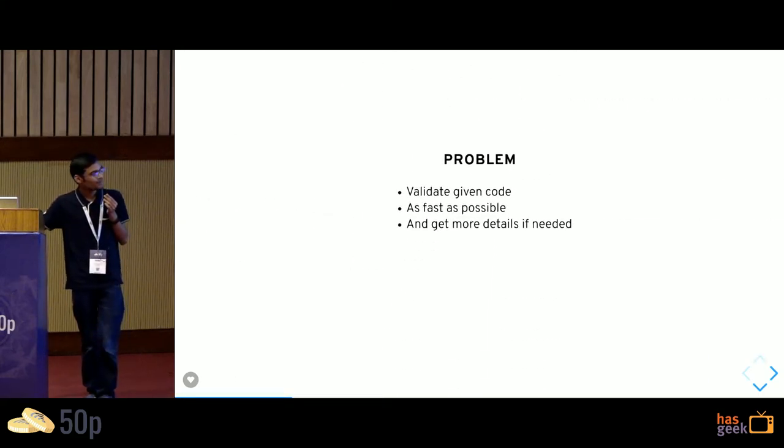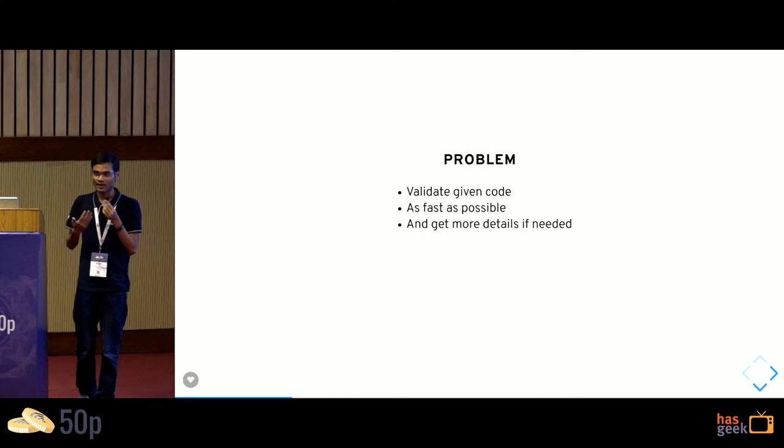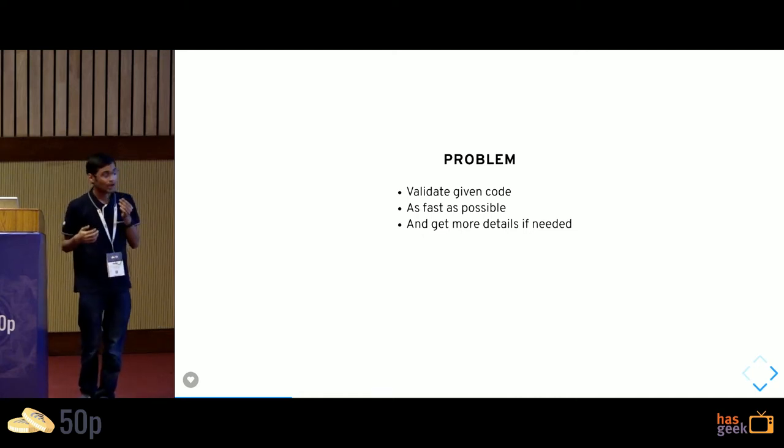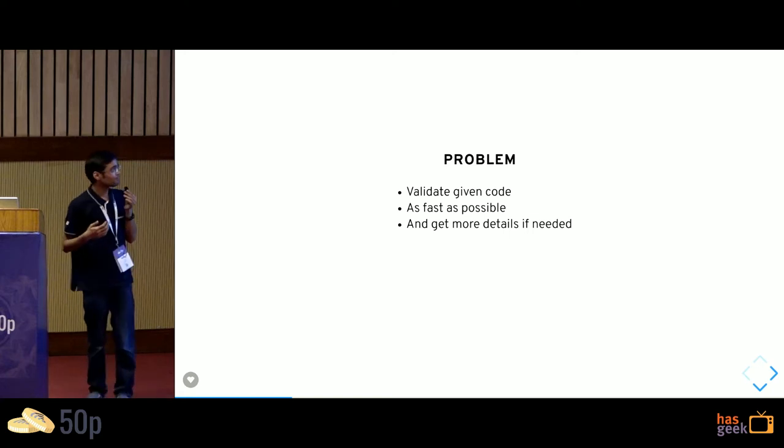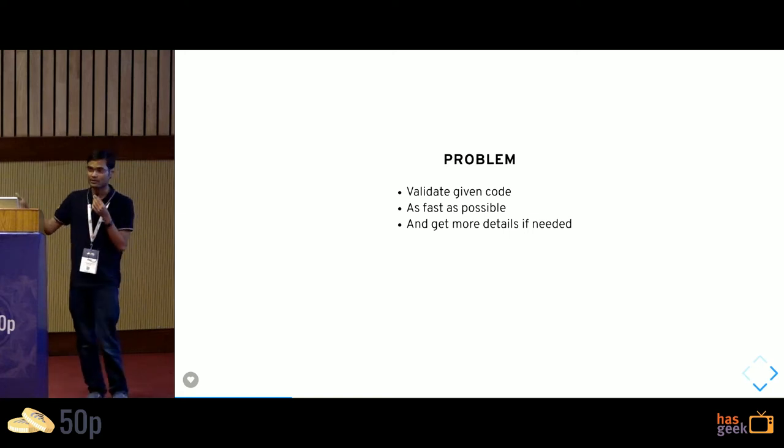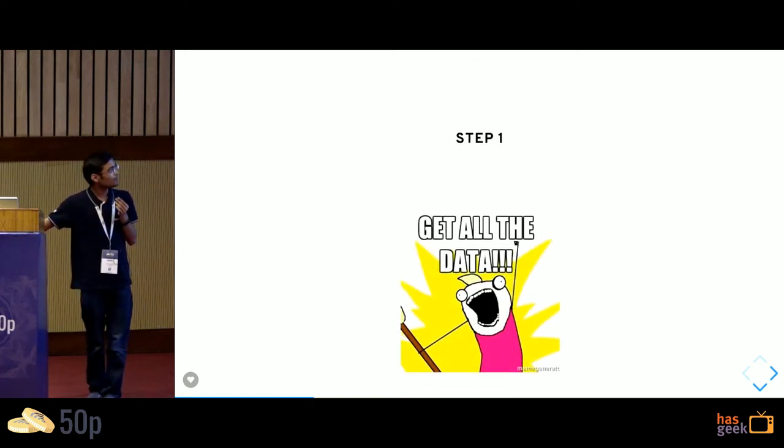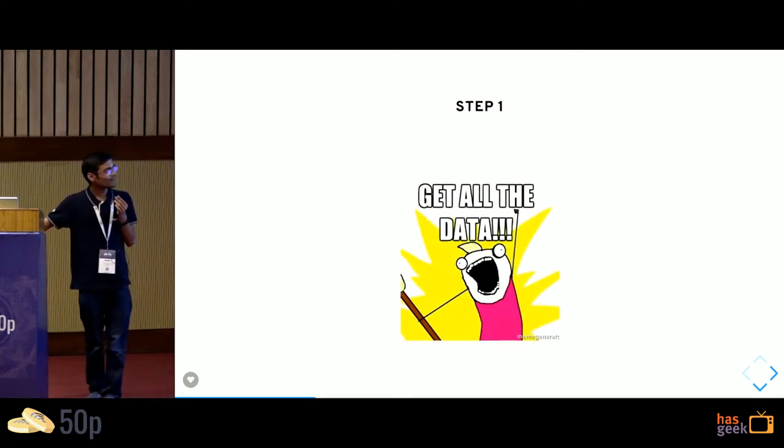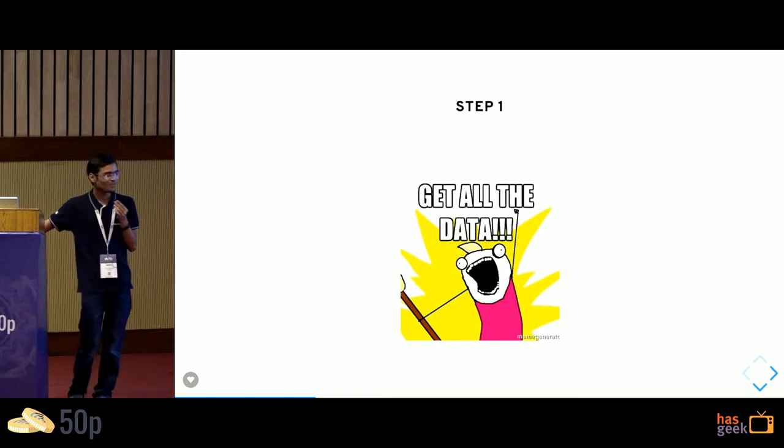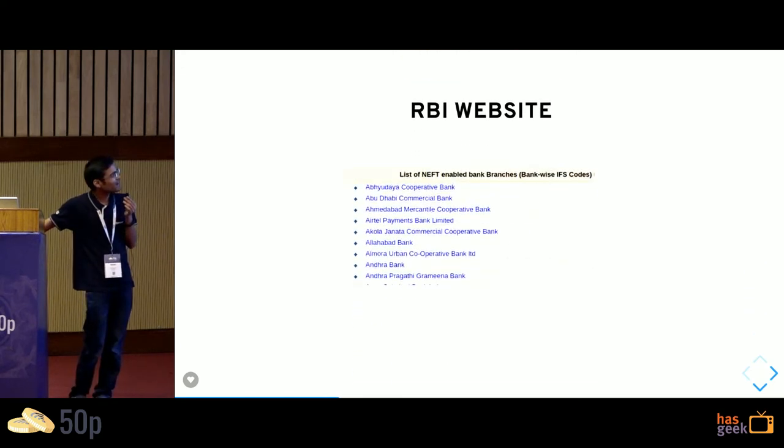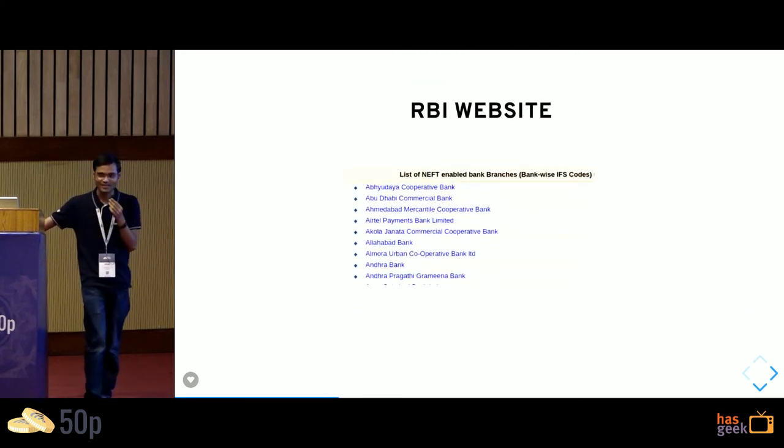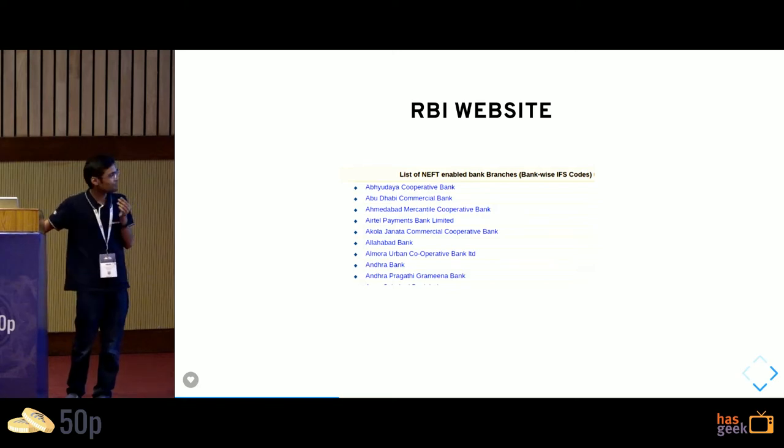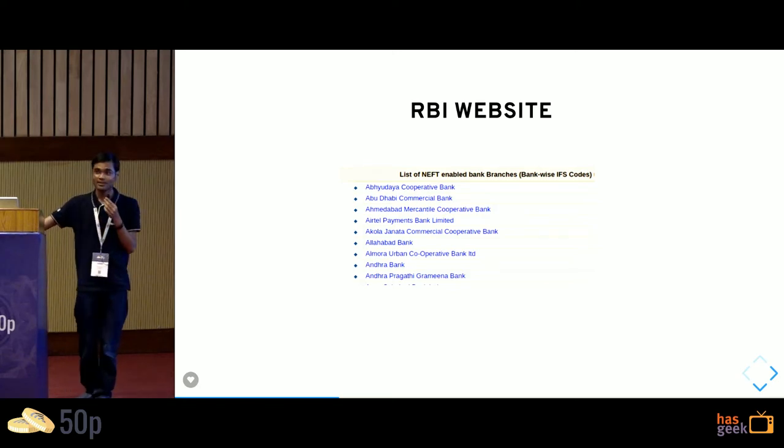So this was why I started working on IFSC codes. We had the problem to validate a particular given IFSC code as fast as possible and get more details if needed. So I realized I should get all the data. I went to the RBI website. This is the first thing you should do for any open fintech data in India.